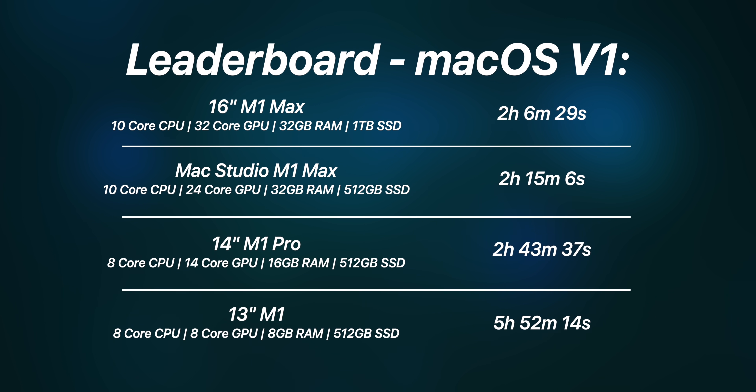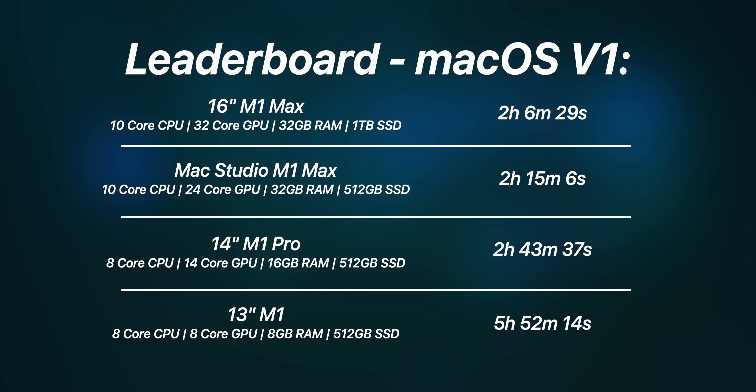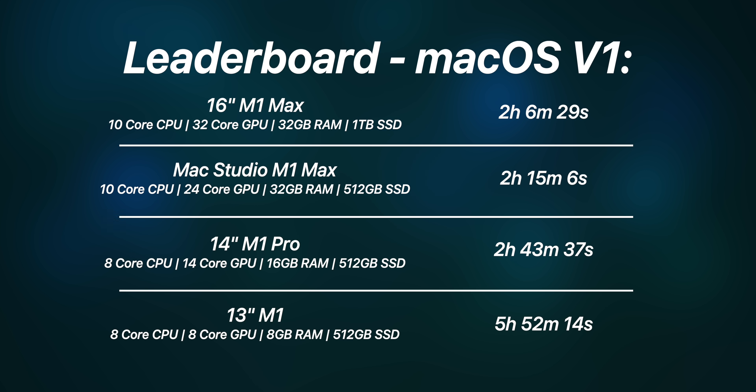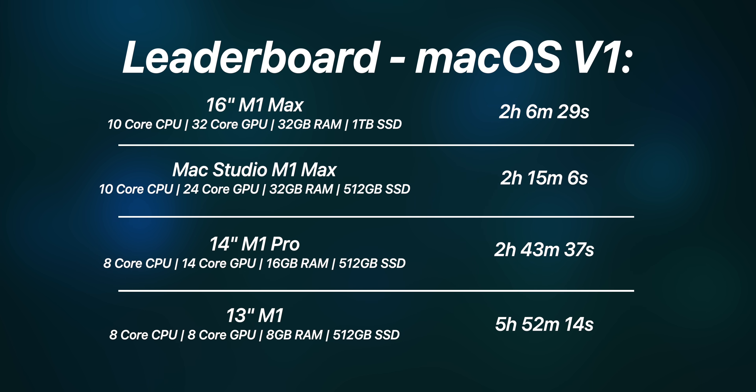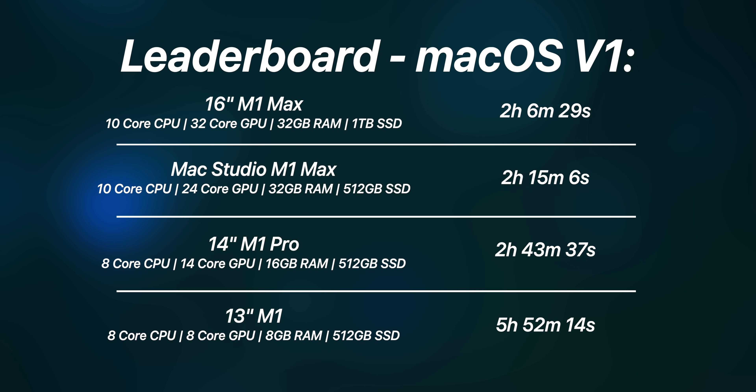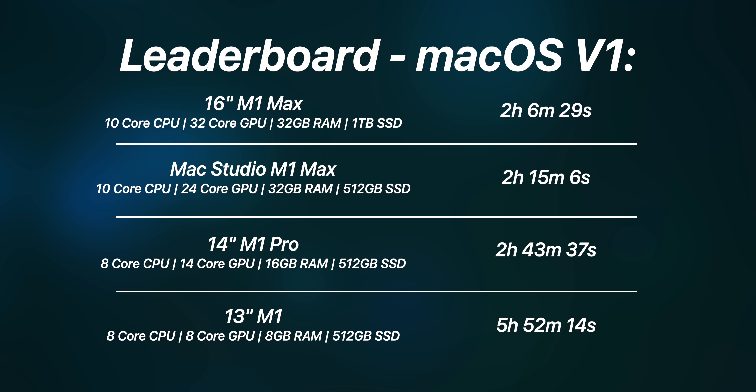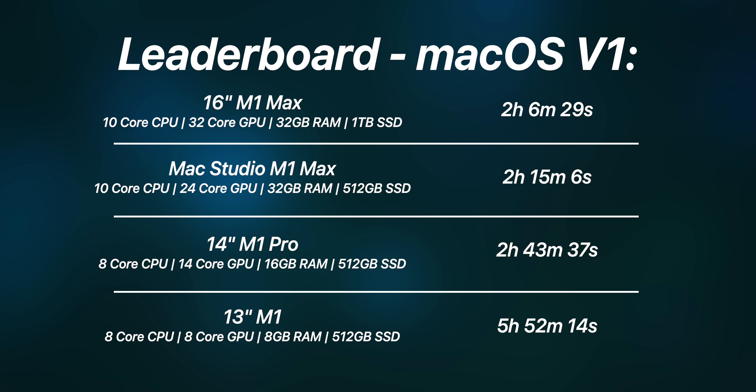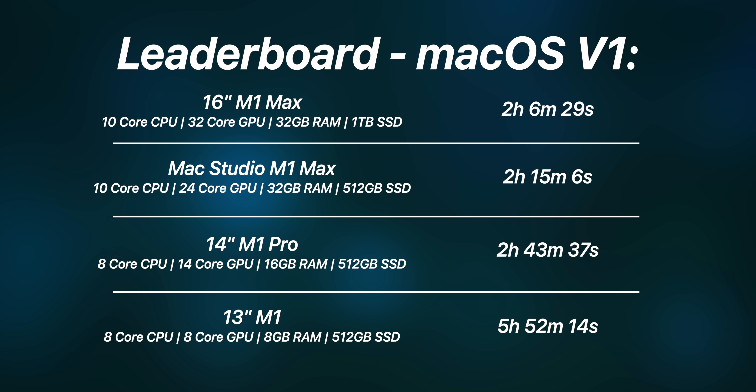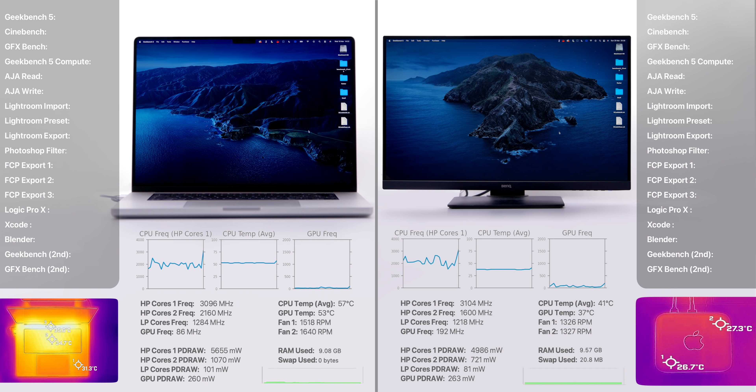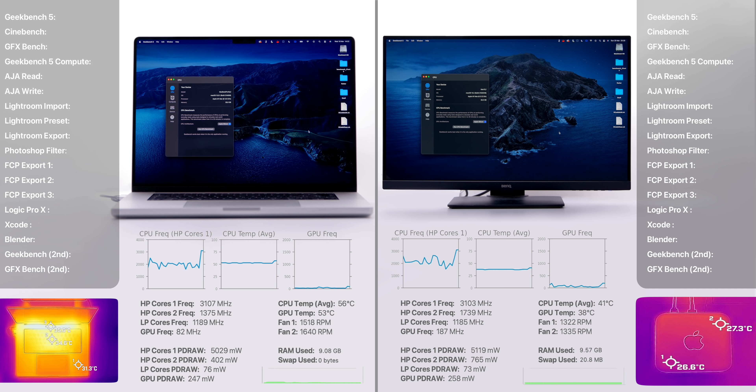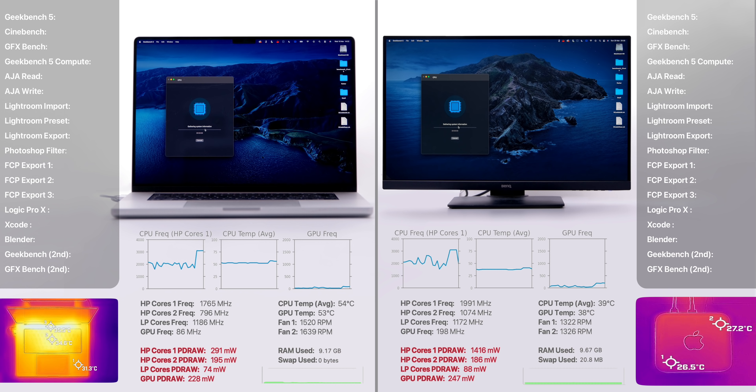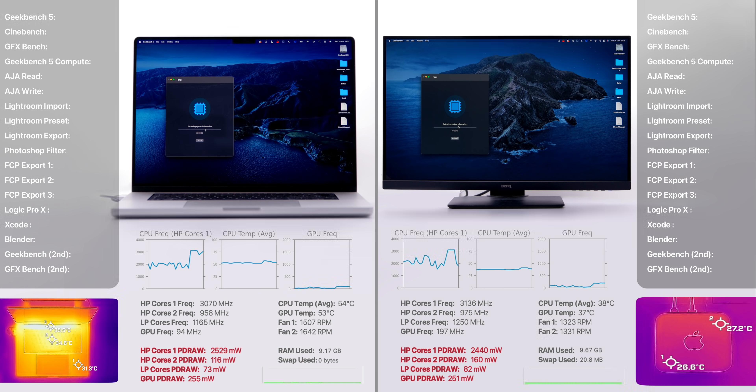Taking a look at our leaderboard, the 16-inch M1 Max MacBook Pro is currently in first place, followed by the Mac Studio in second, the 14-inch baseline M1 Pro in third, and then the M1 13-inch MacBook Pro in fourth. But wait, we aren't done just yet. In the background, we also measured thermals, clock speeds, fan speeds, RAM usage, and even the wattage for each of these tests.